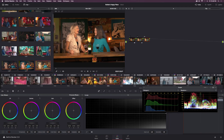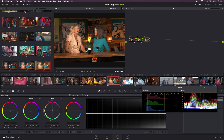For the grading node, I'll go to the Lift and bring it into the blues a little bit — that fills in the shadows with some blue. Then I'll go to Gamma and add a little green, and go to Gain and push slightly toward reds and oranges. This is more of my personal style; there's not really a correct answer here. A little before and after — it adds a subtle but interesting color to our image. Now I'll create a new node.